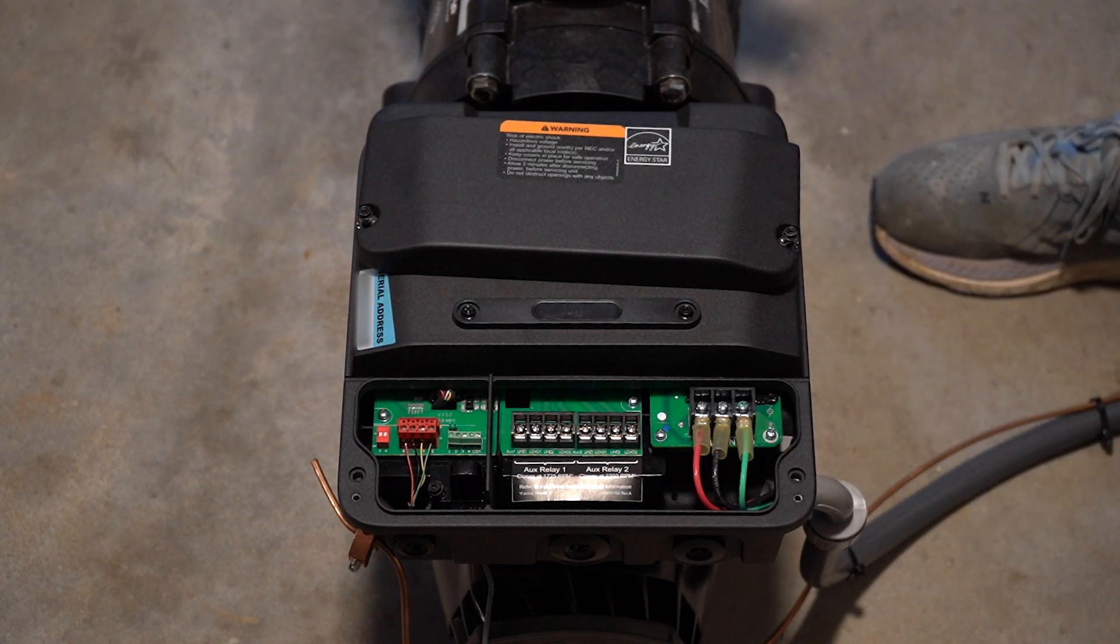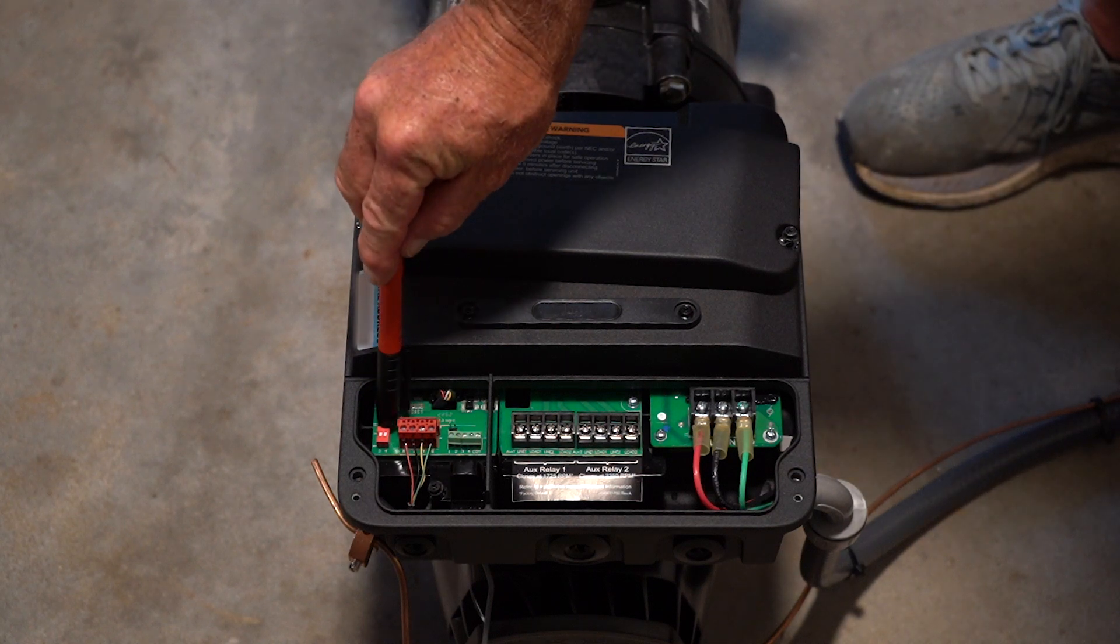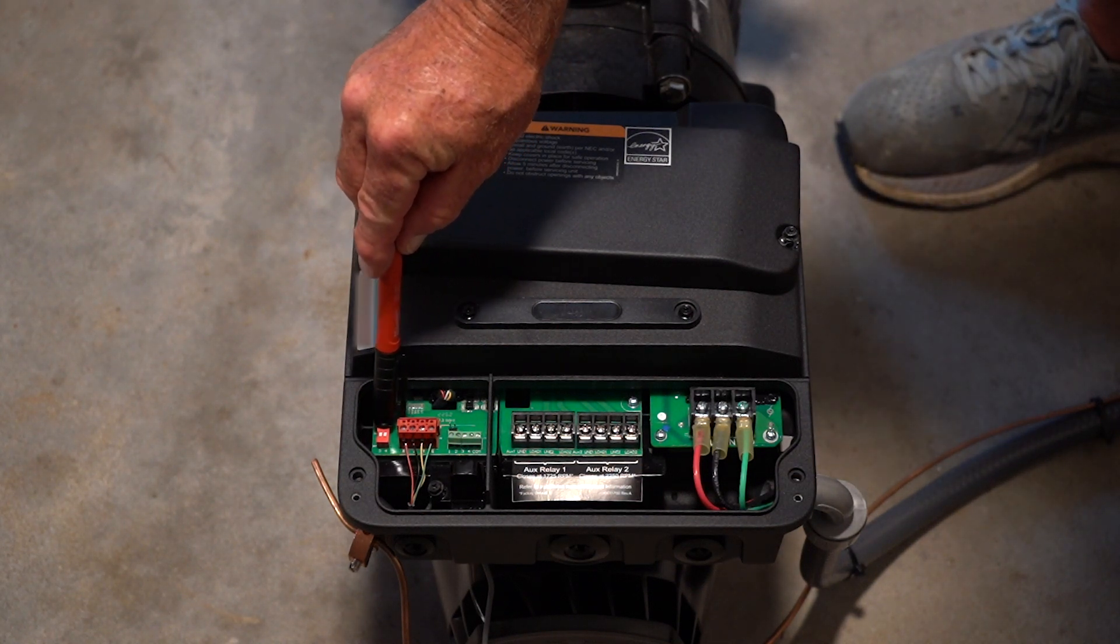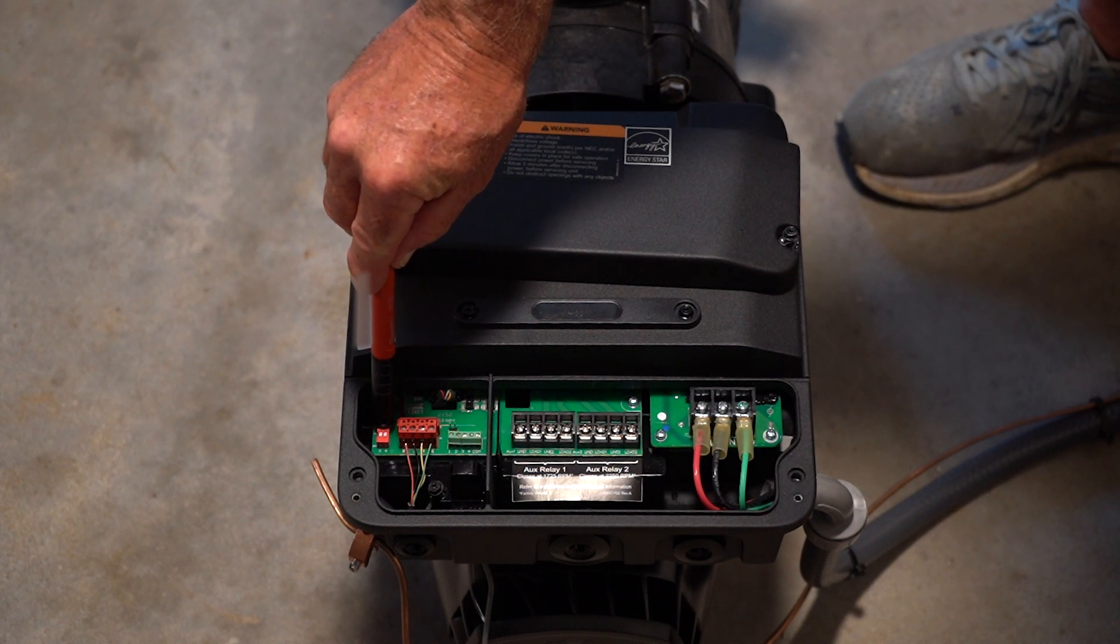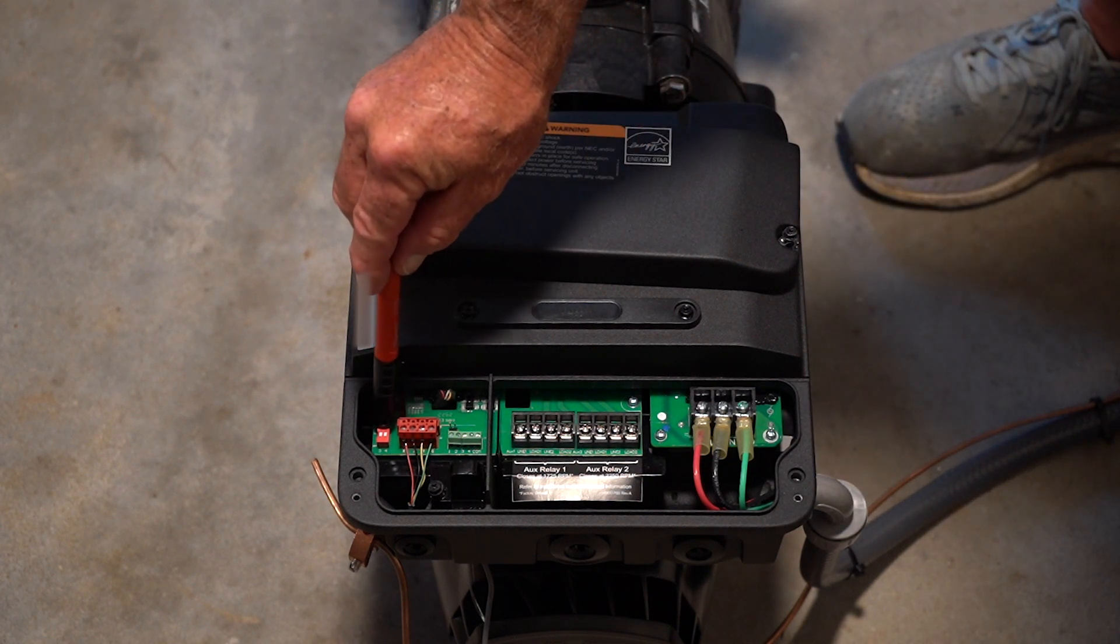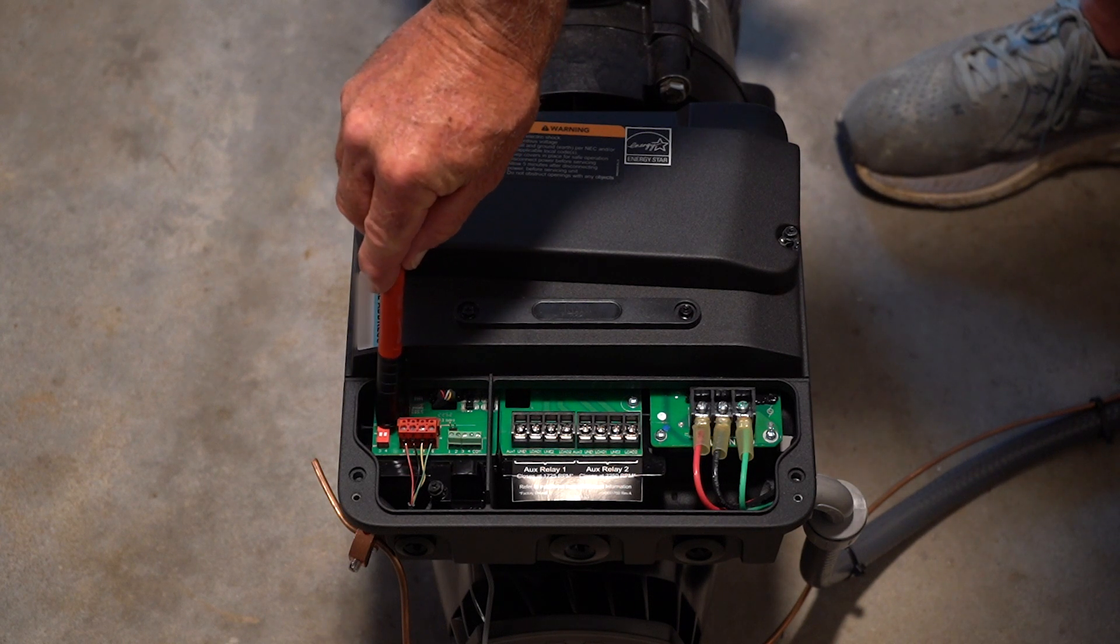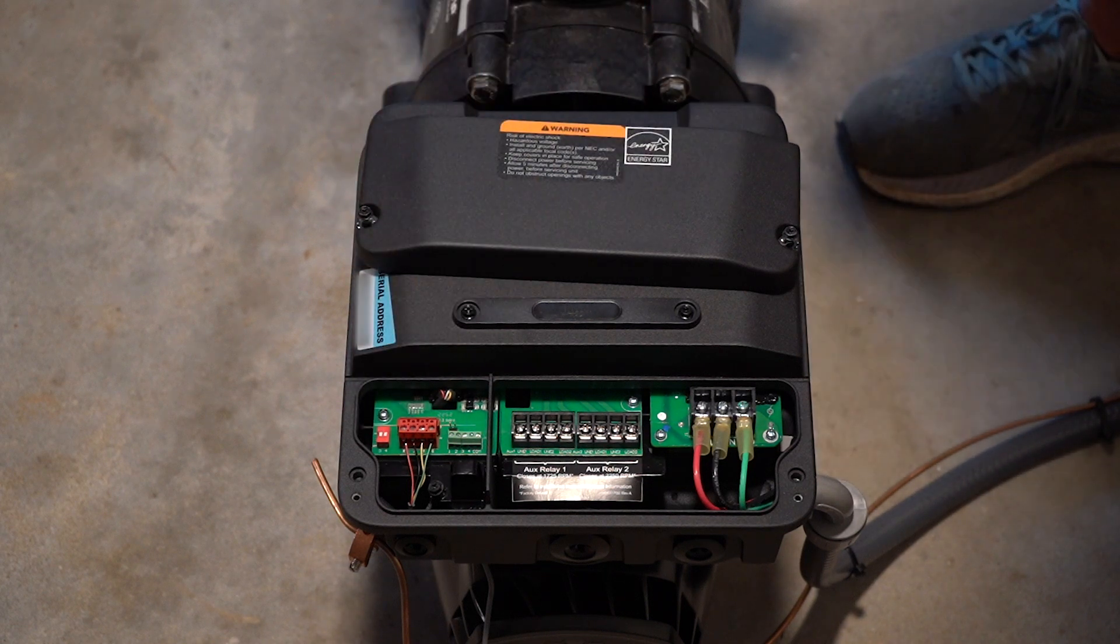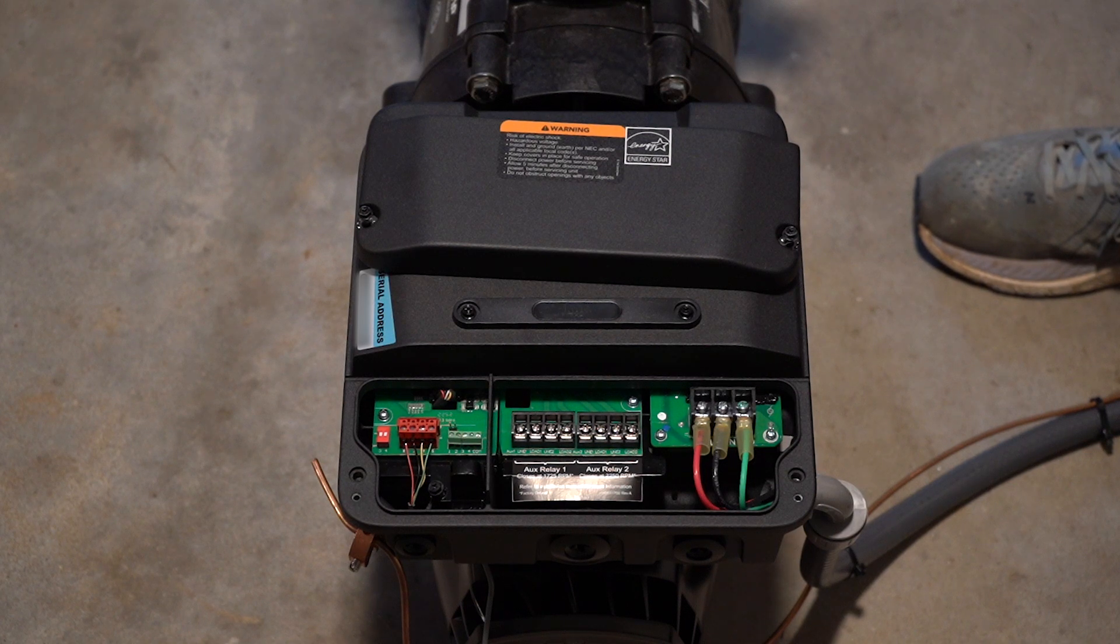So if you had what I'll call the legacy or an older system, you can use these dip switches to assign the variable speed pump. So with switch number three and four in the down position, this would be technically address one. And then if you flip up switch number three, it would be address number two. If three was down and four was up, address number three. And then if they're both up, address number four. That is all that they allow you on the legacy system.